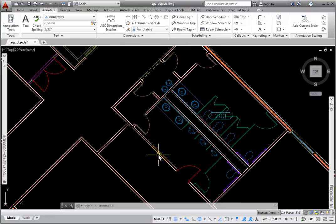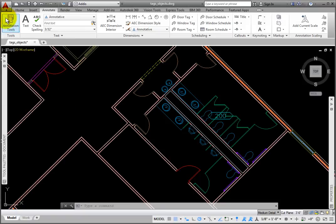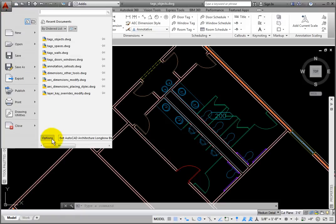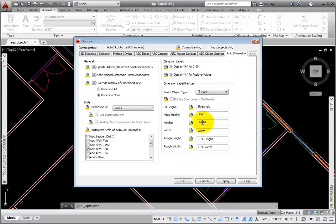If you prefer to automatically add object and style-based property sets to objects as they are placed in the drawing, you can toggle on the Automatically Attach option.